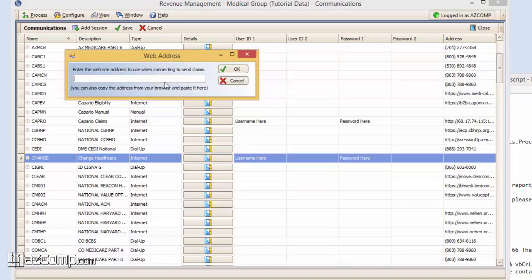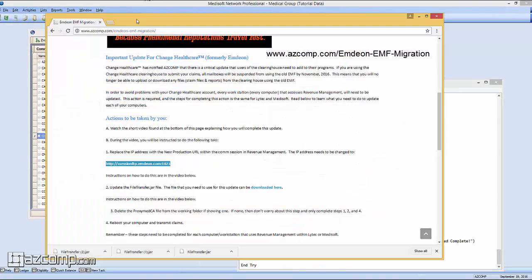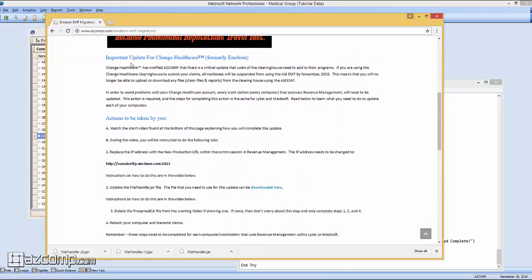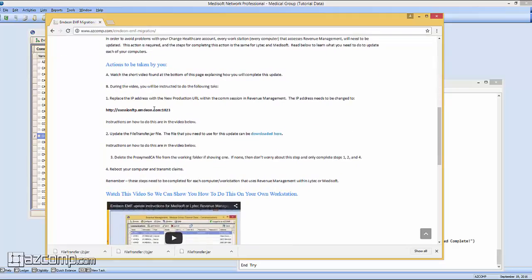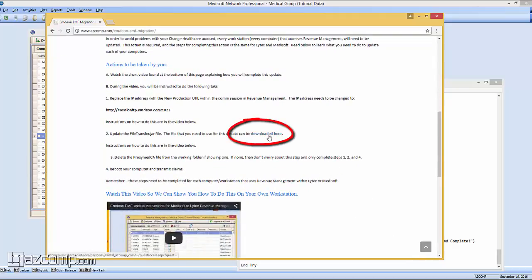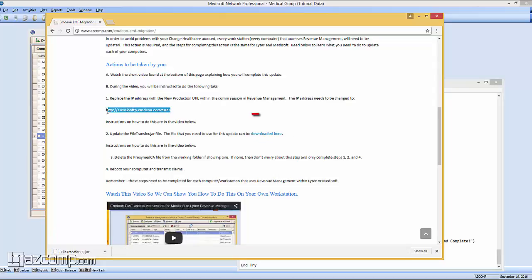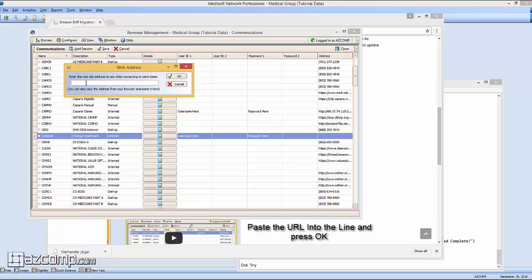We'll click on the Details box for the address. The updated address link can be found on our website at asconf.com/mdon-emf-migration, and we'll put a link to this in the video below. Once on this page, locate the Download Here text and start that download up. You'll need this file for later. You'll also see in bold the address that we're going to be replacing in the line for Revenue Management. We'll go back to Revenue and simply paste that line from the website and press OK.